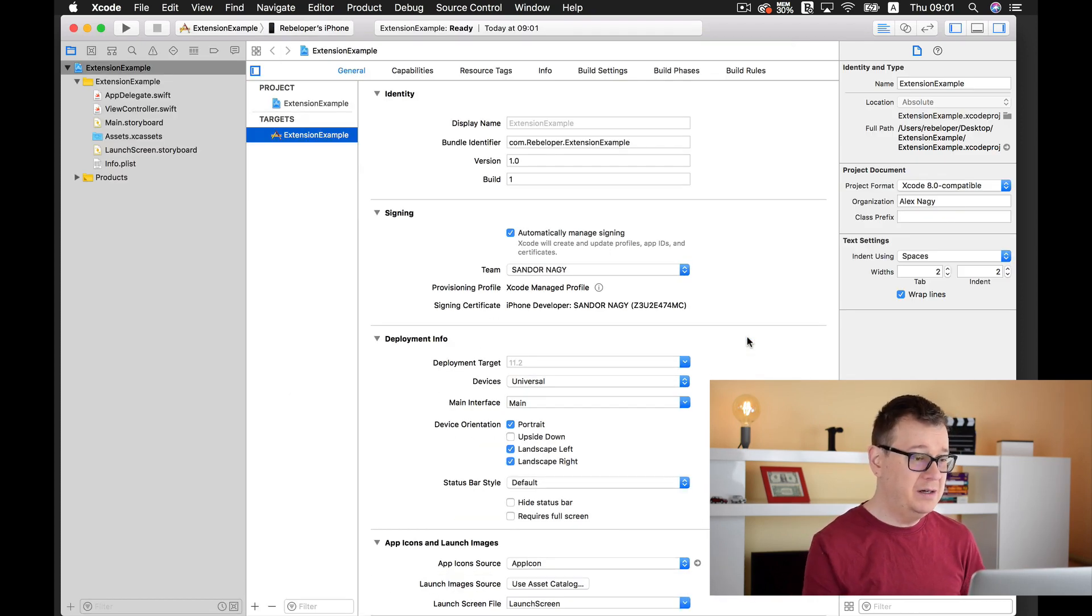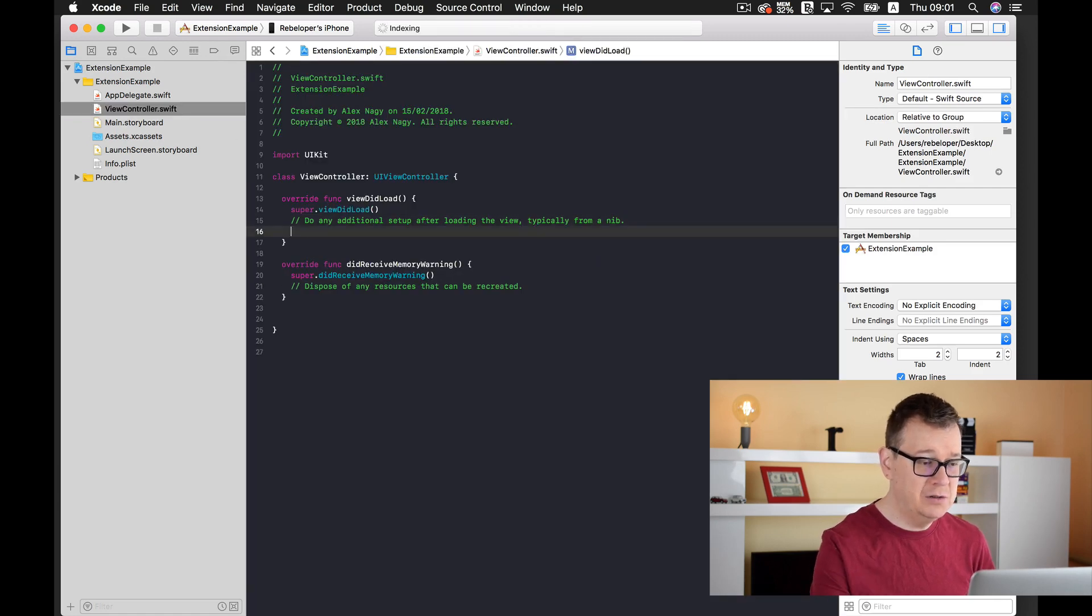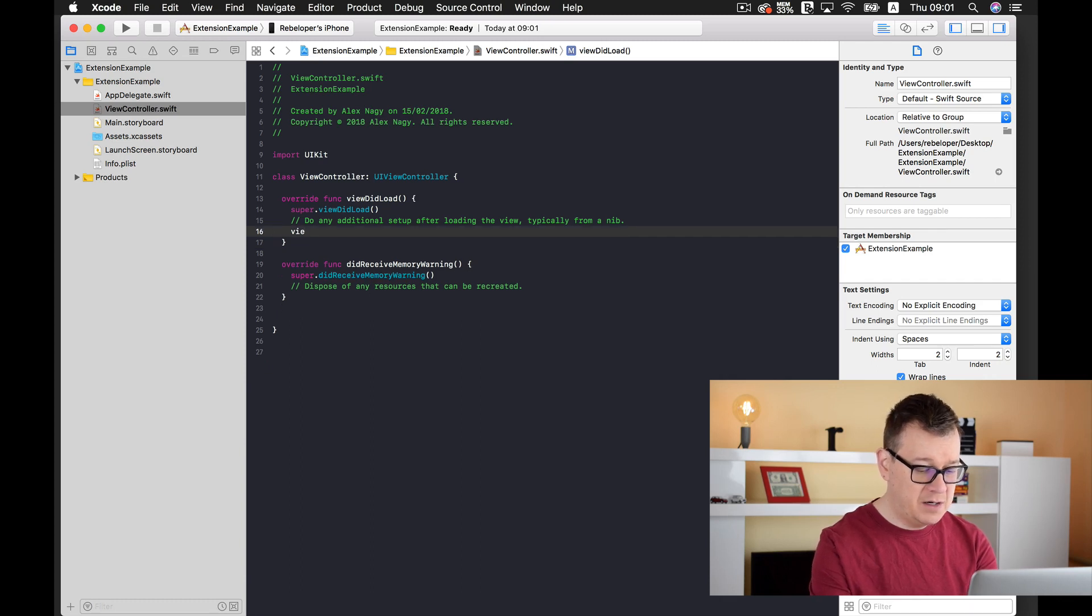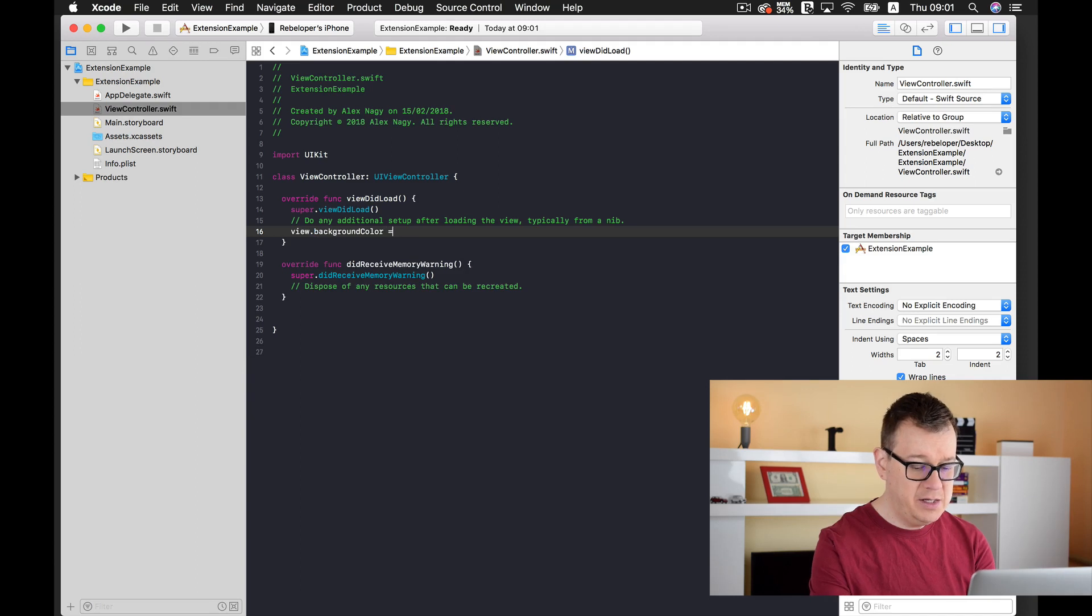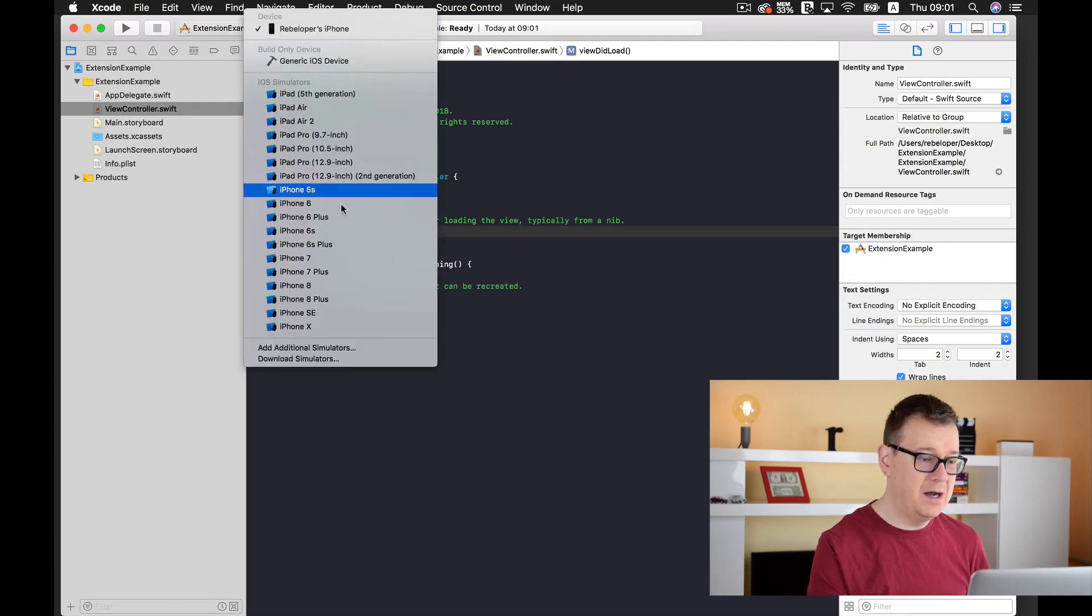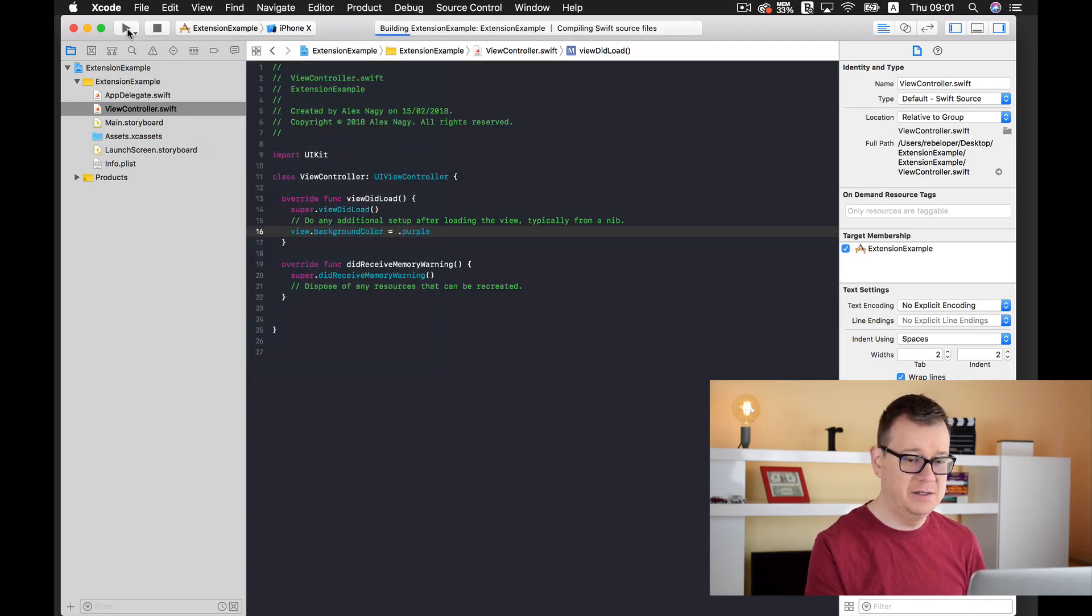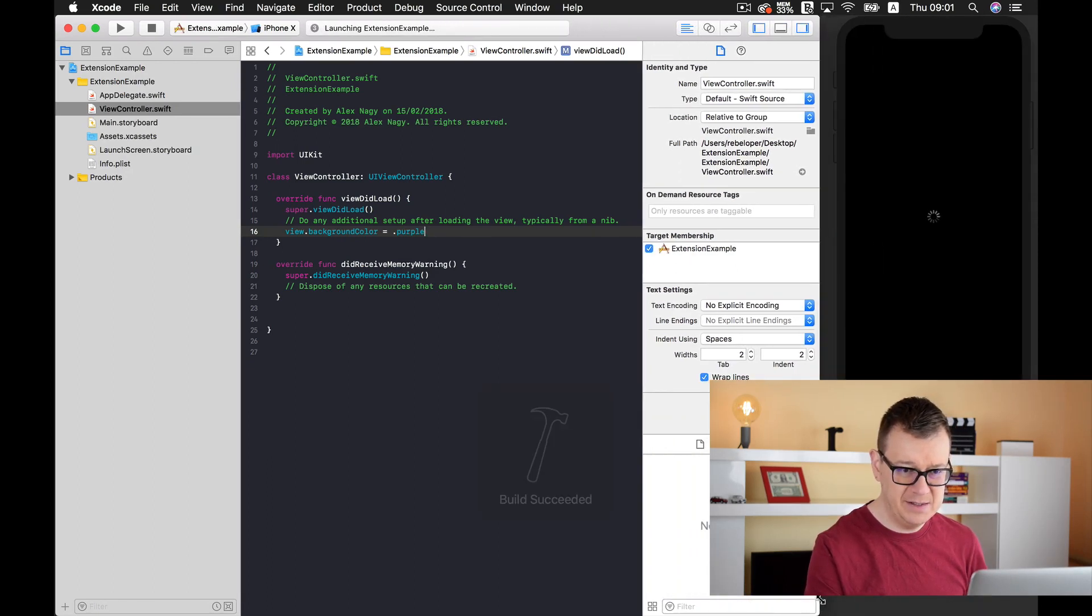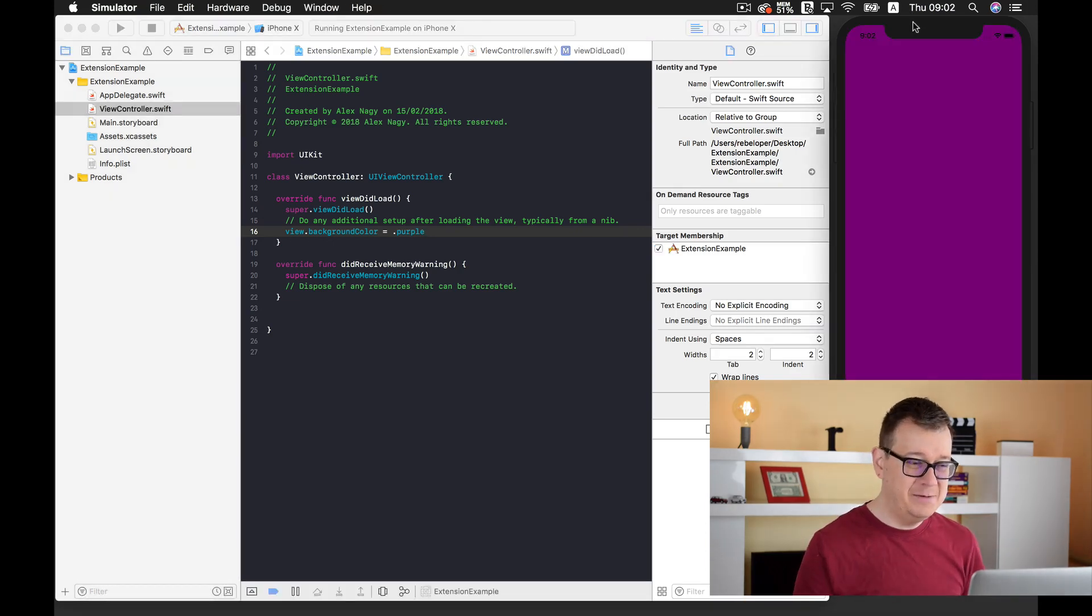So here we are inside our project. Let's select our view controller and inside the viewDidLoad, let's enter self.view.backgroundColor equals .purple. Now let's select our iPhone simulator and build and run. Let me just resize this so you can see our simulator here.